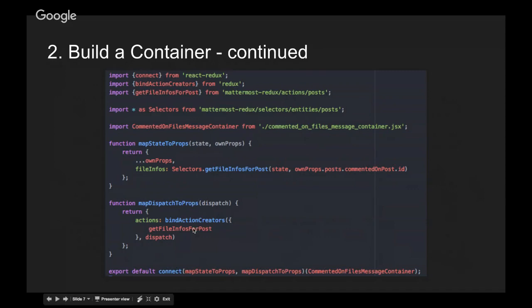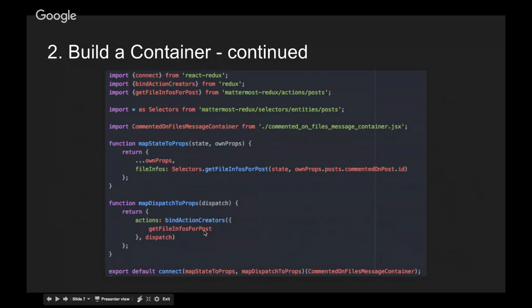You also need to handle the actions case. If your component needs an action, you import the action from the appropriate place — in this case, from post actions in Mattermost Redux. Then you pass it into the actions object and pass mapDispatchToProps into connect. It'll just do some Redux work behind the scenes and everything will just work.